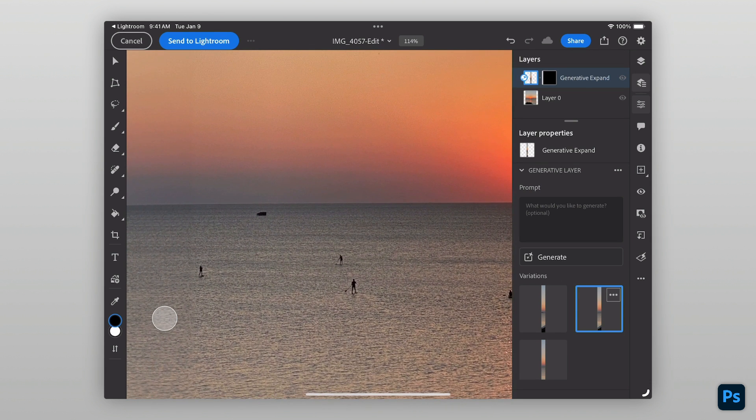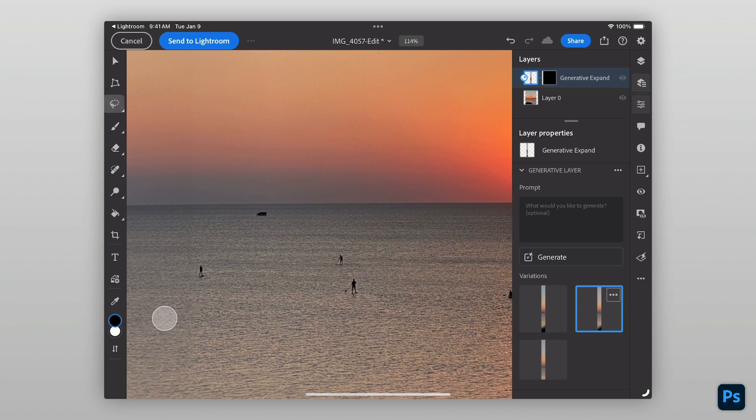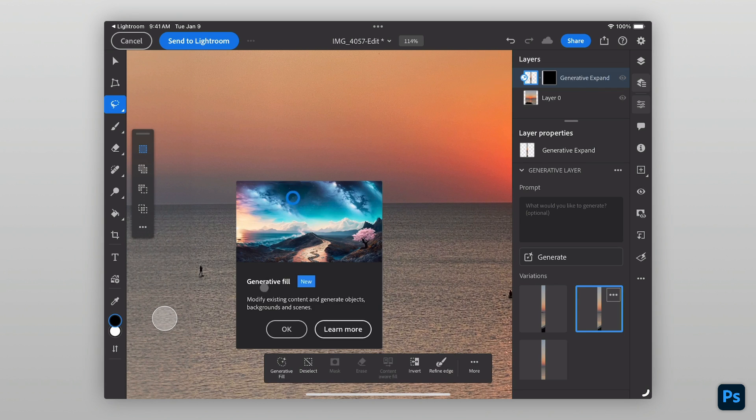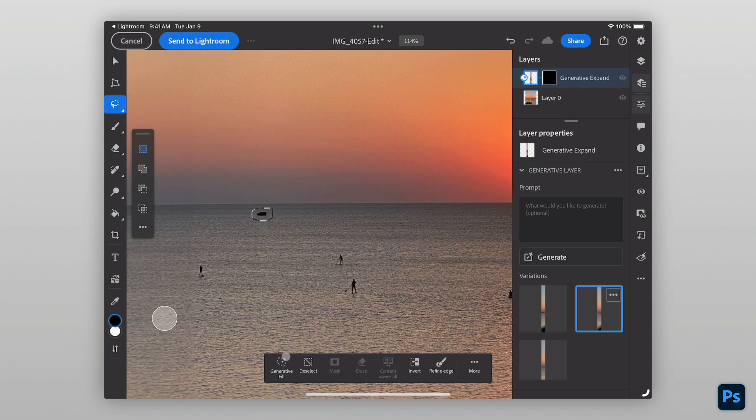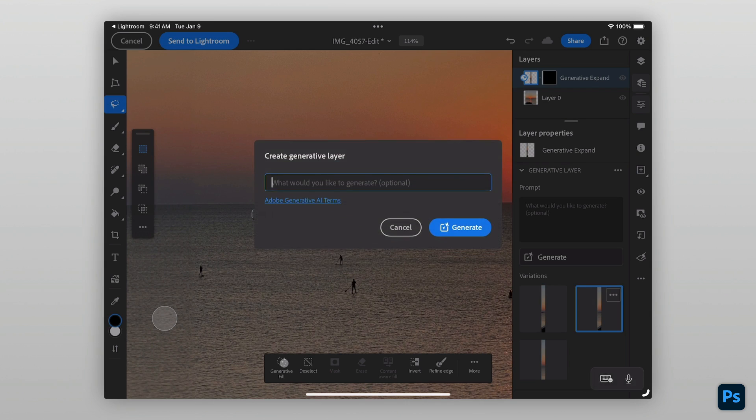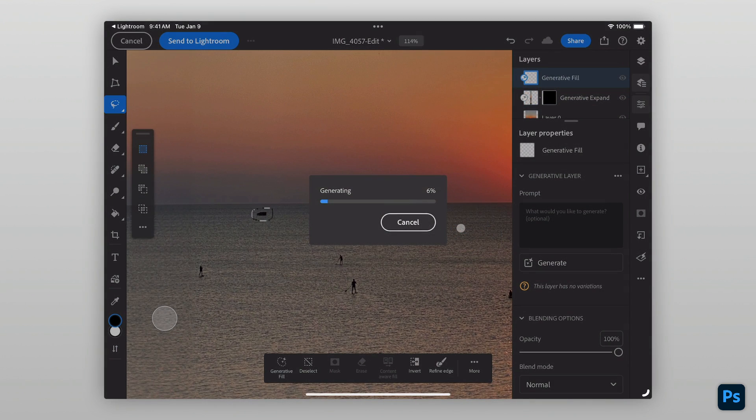For example, along the horizon of this image is a structure that I'd like to remove. With the Lasso tool selected, I'll make a selection around the object, tap on Generative Fill, and leave the prompt blank to remove the object from the scene.